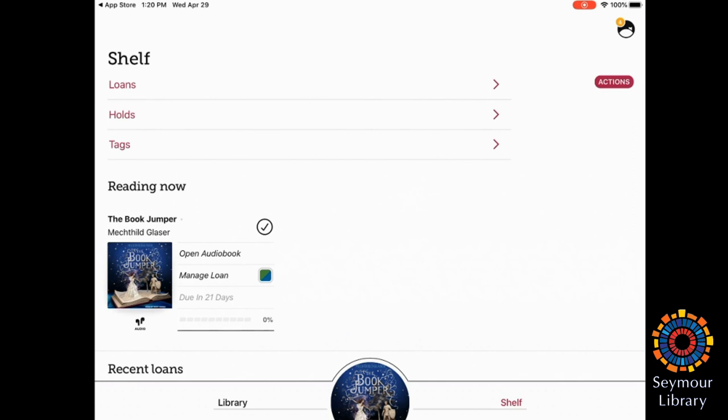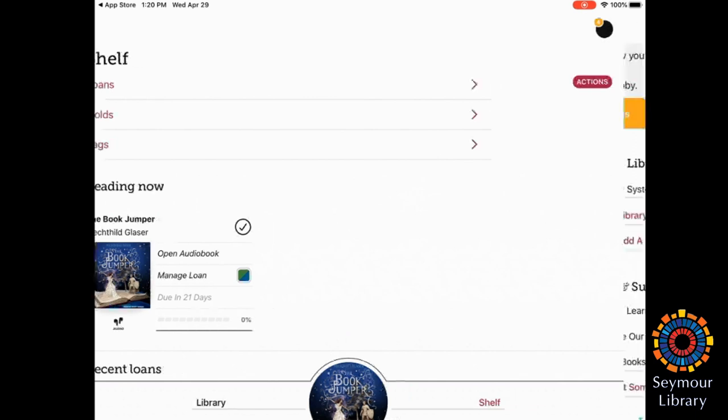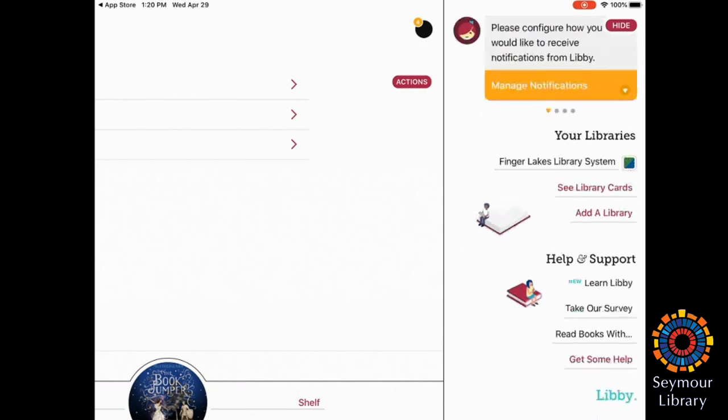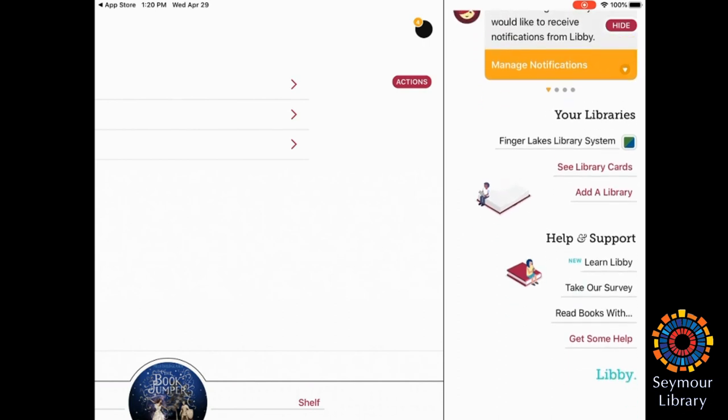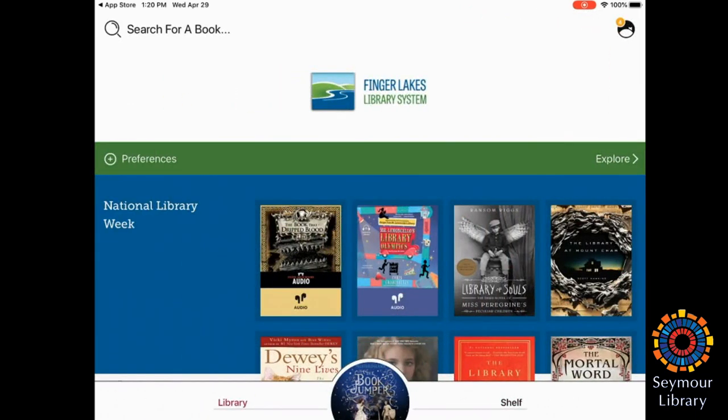If you go to the little Libby, which right now displays four messages, you can view any notifications that you have from the app. But it also shows you what libraries you have and where to add your other cards. You can add a library. I'm going to hop back to the main Finger Lakes Library page.